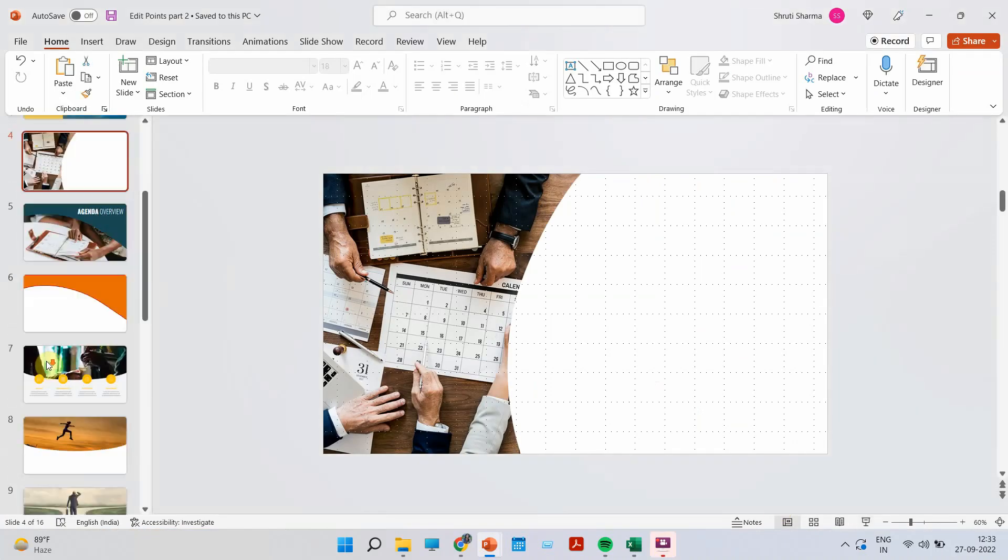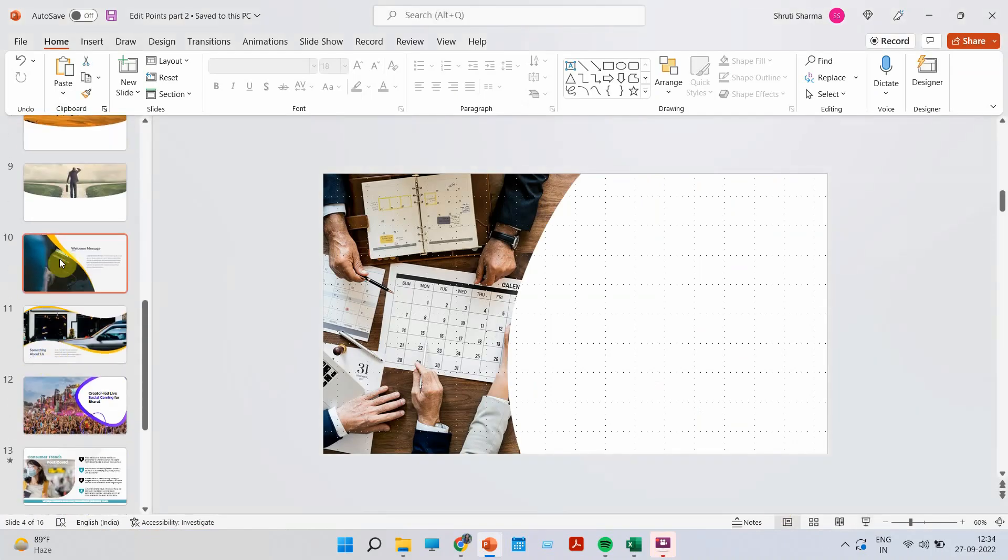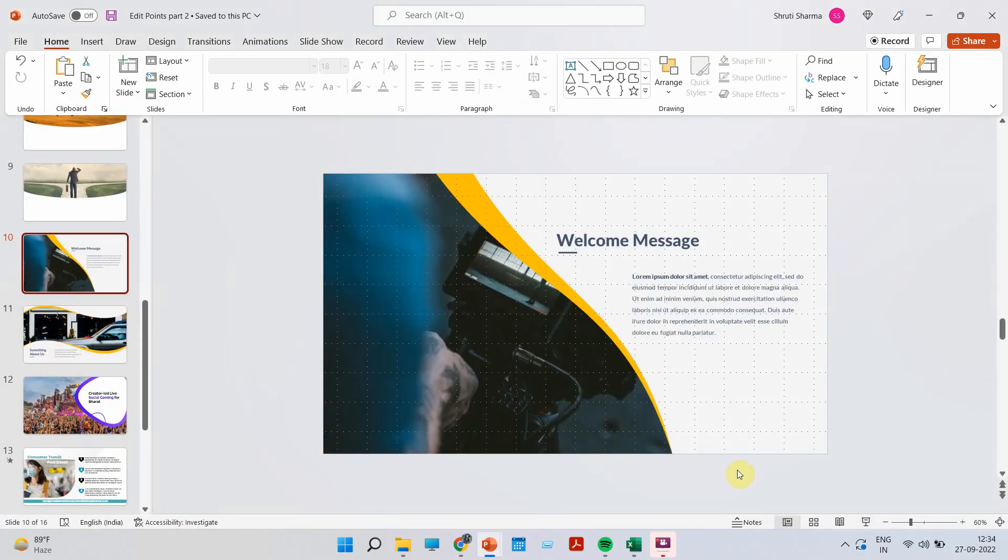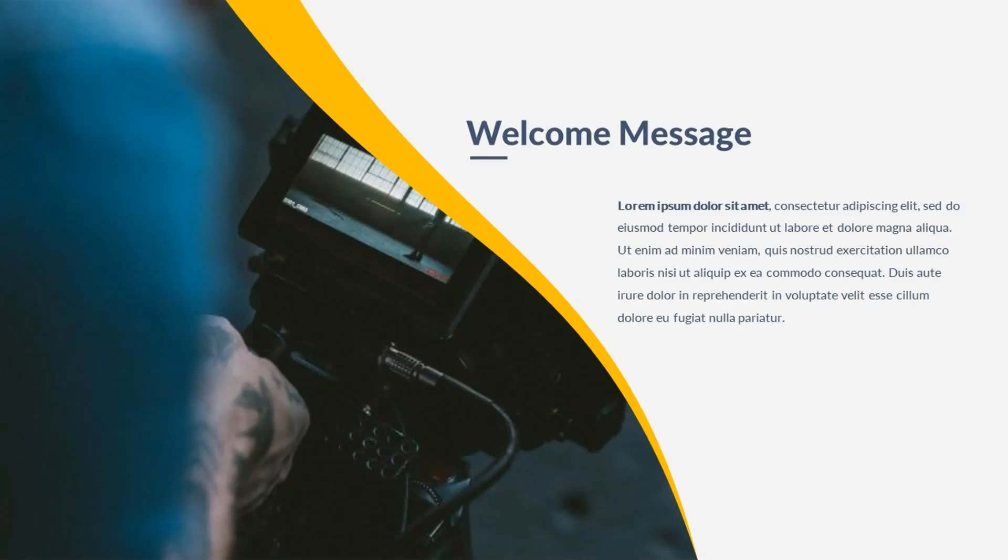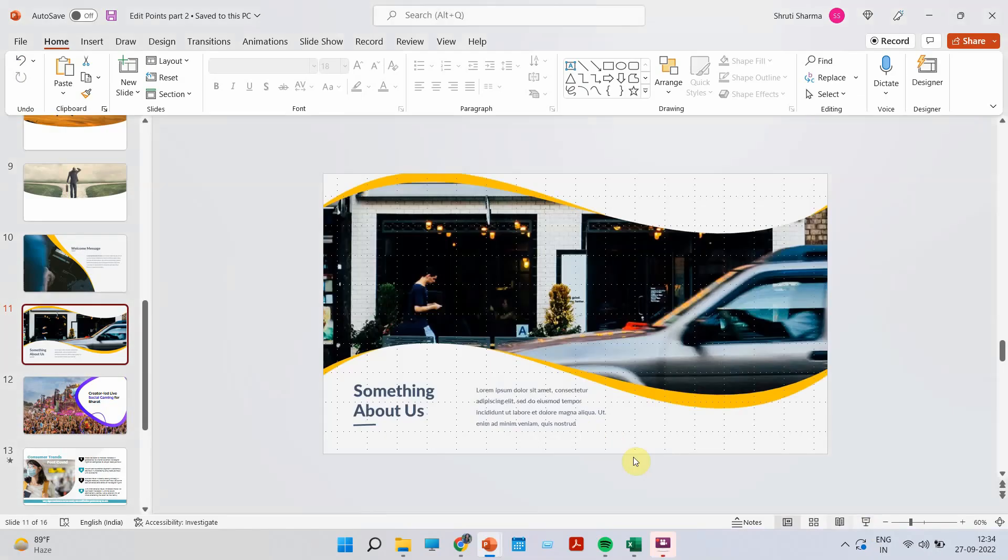So imagine the number of layouts you can create using this tool. You could create something like this, or maybe something like this. Let's try this last one.